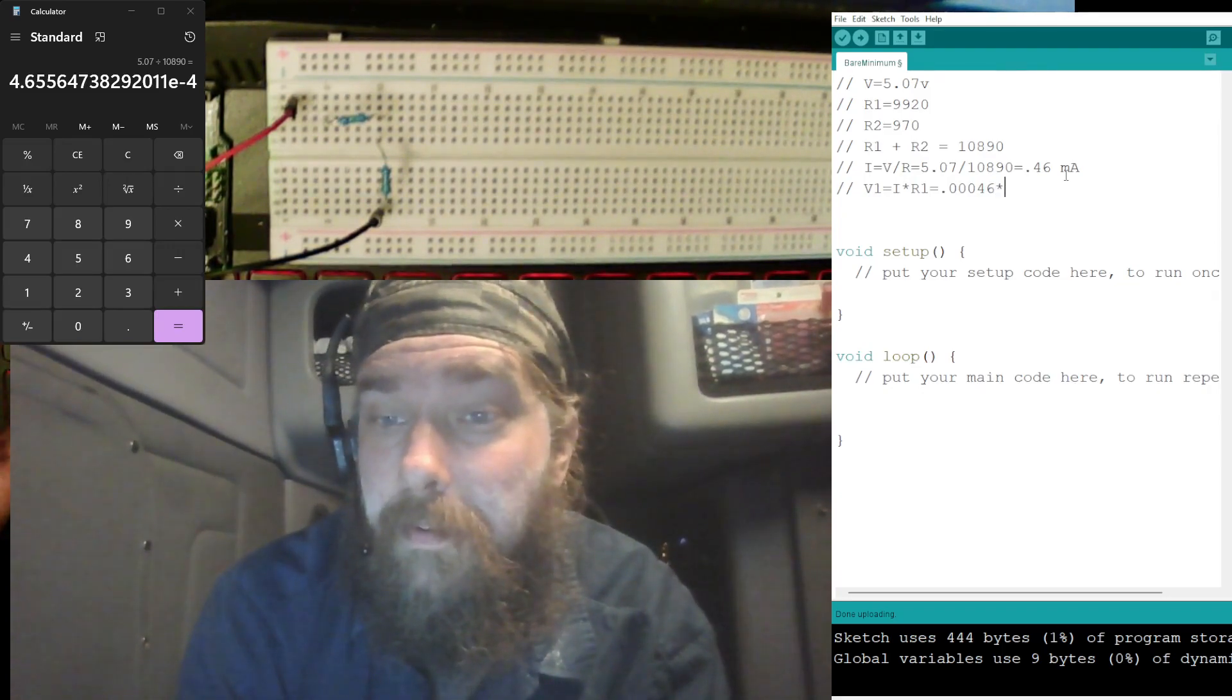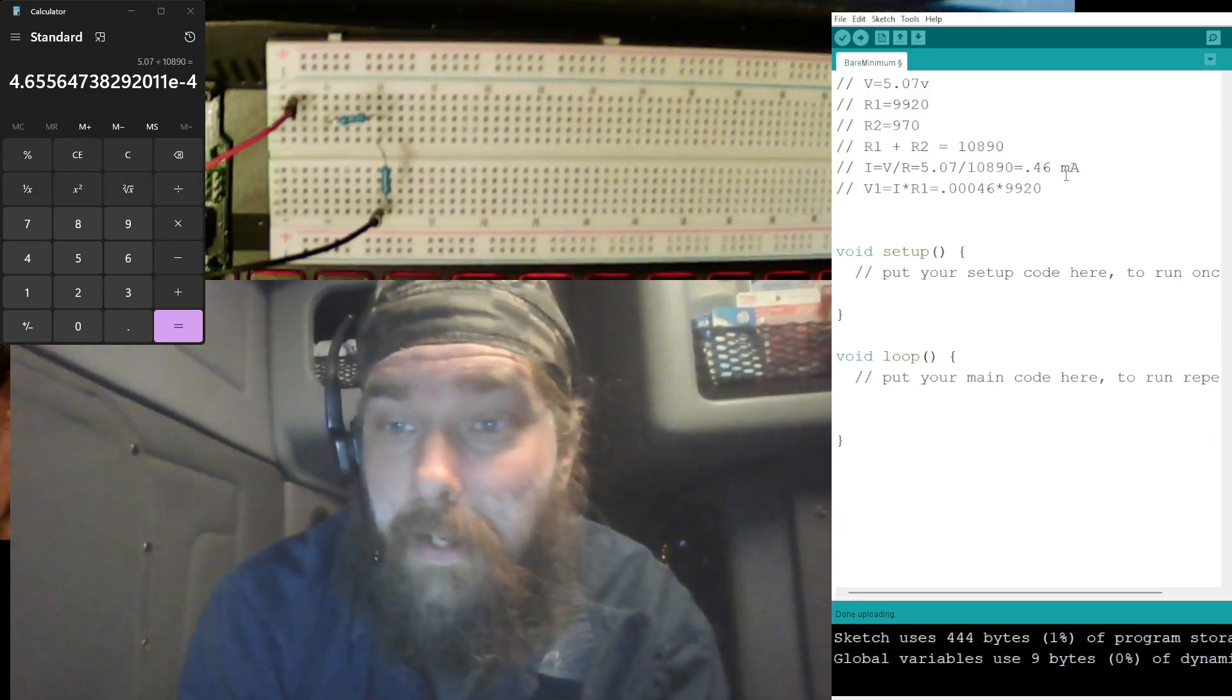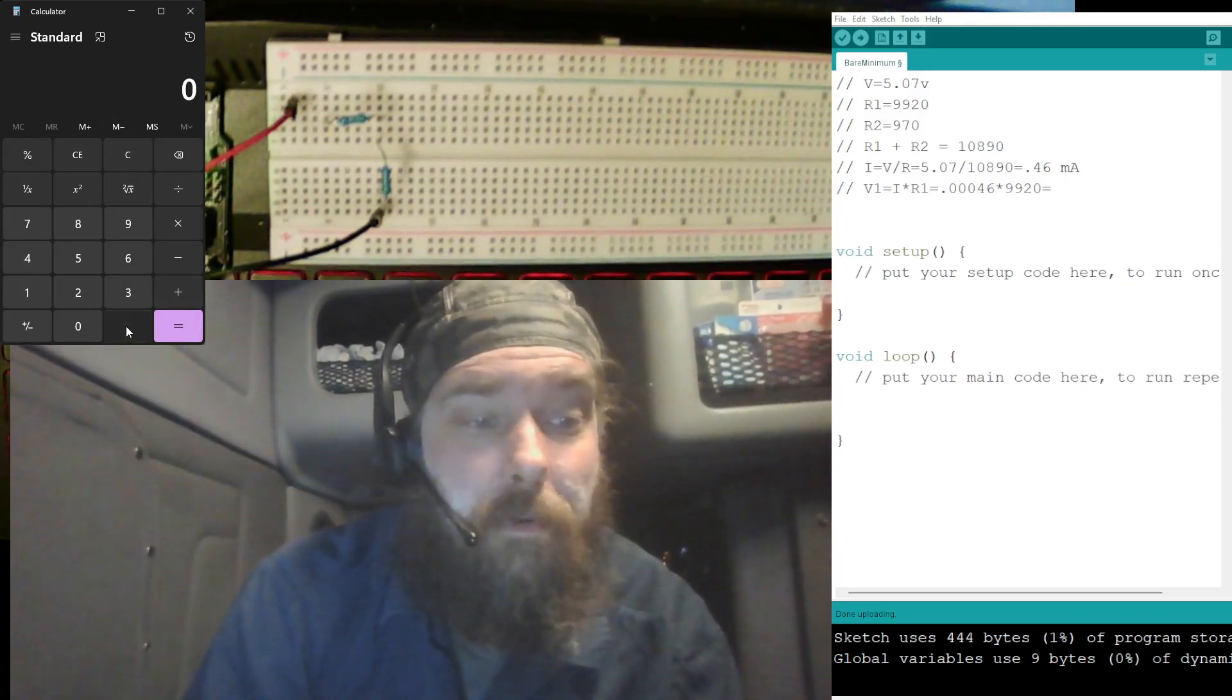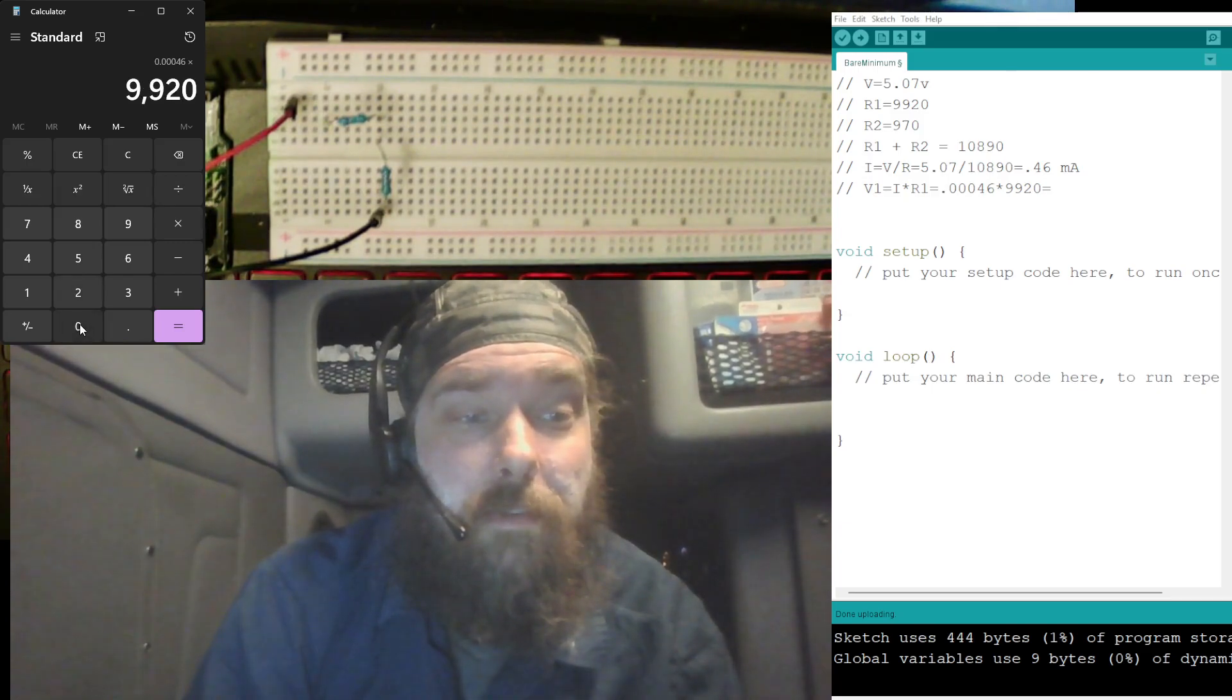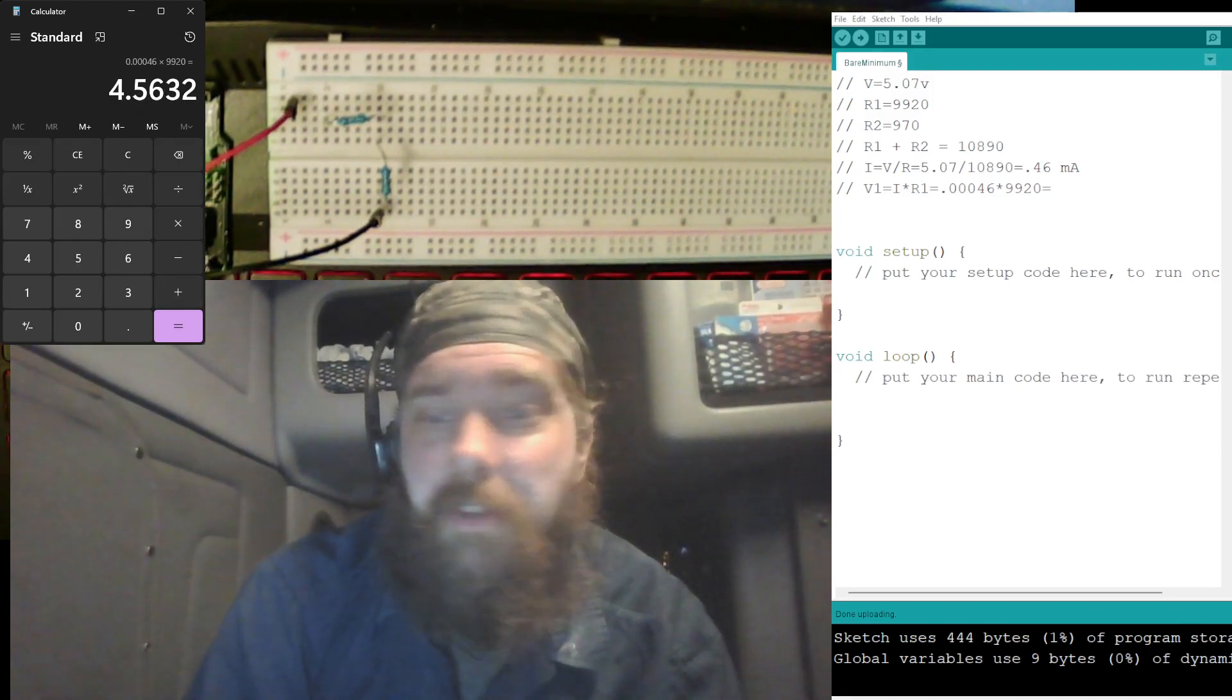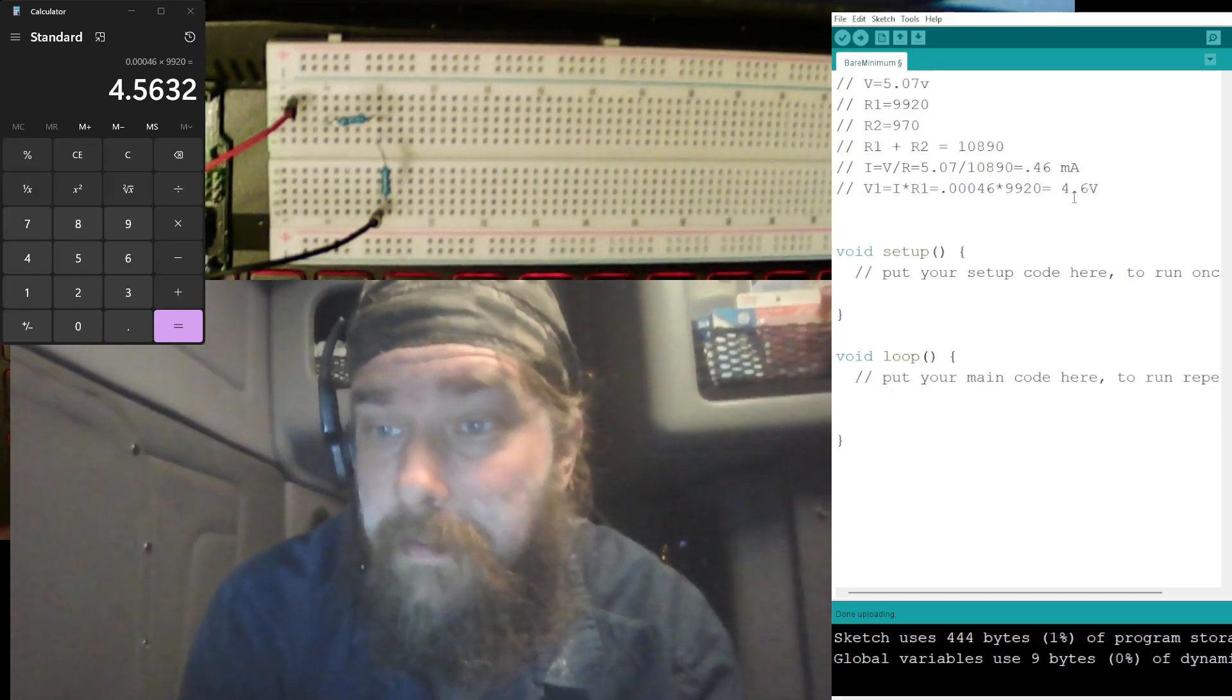Times, and R1 was 9,920. 9,920 equal to, let's go ahead and do that here, so 0.00046 times 9,920 equals 4.56. We'll save, say 4.6 volts.